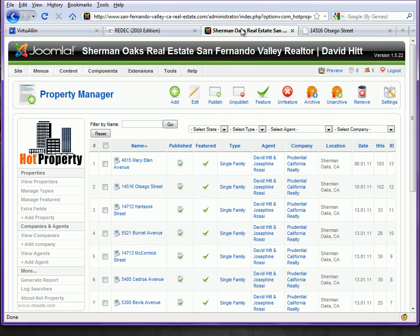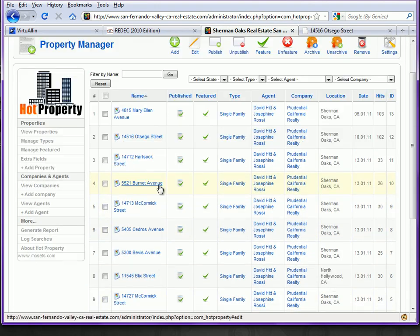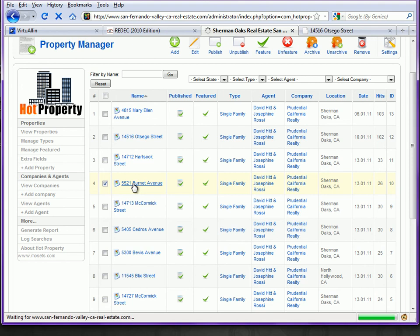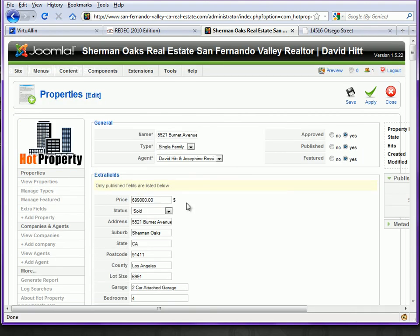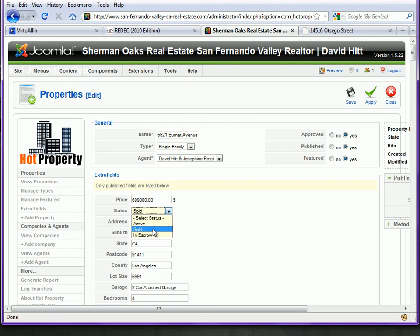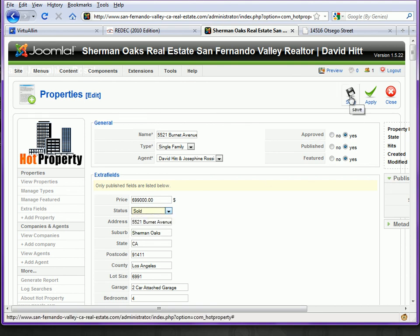If we go back to the back end of the website and see all of our listings, you can access Hot Property and when a particular home has gone into escrow or has been sold, click on that property. Under Status, you'll be able to change it from Active to In Escrow or Sold, then click Save, and that will update the status on the front end of the website.